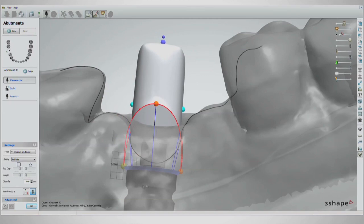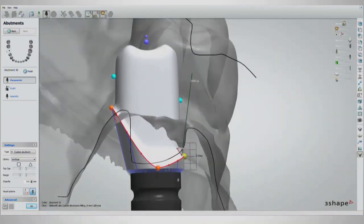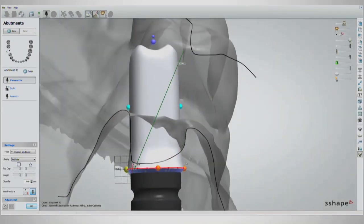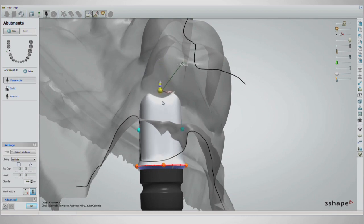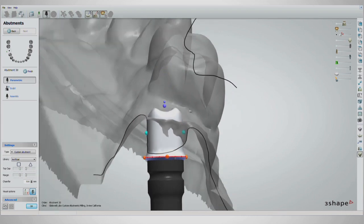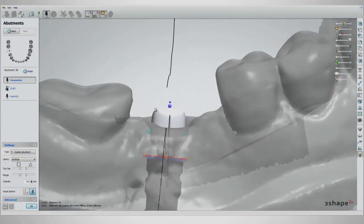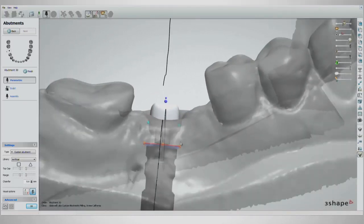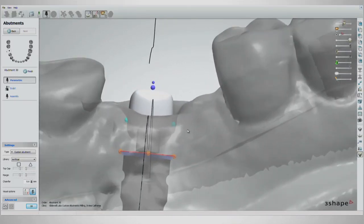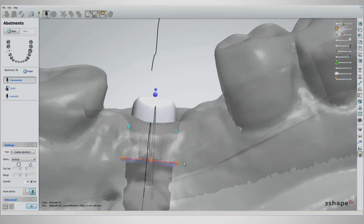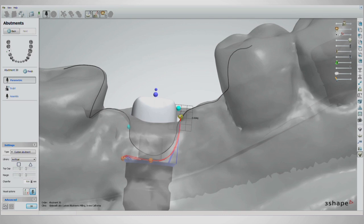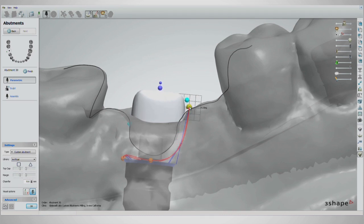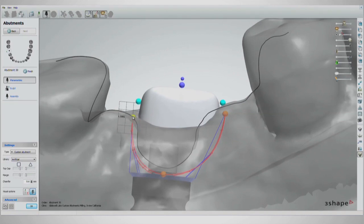Drag all the orange handles down to the implant surface. Once that is done, grab the larger purple handle at the occlusal surface and drag that down as well. This will allow for better viewing of the working area by starting small and building up. Grab the mesial orange handle and drag it up to half a millimeter below the tissue level, indicated by a black line. Do this for the distal orange handle as well.